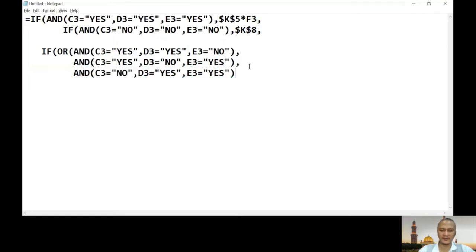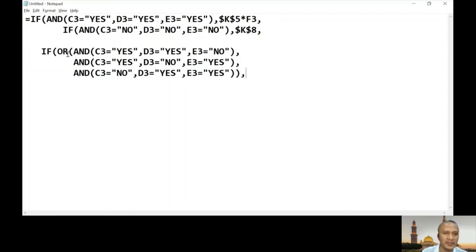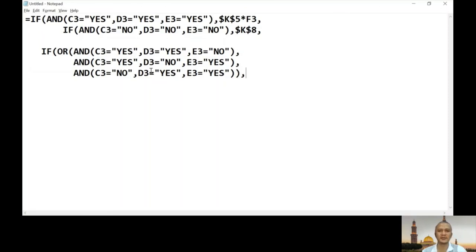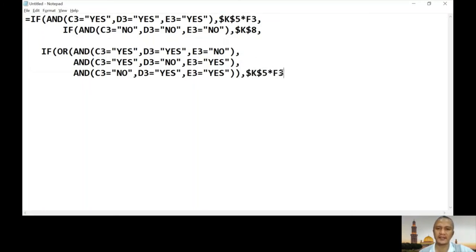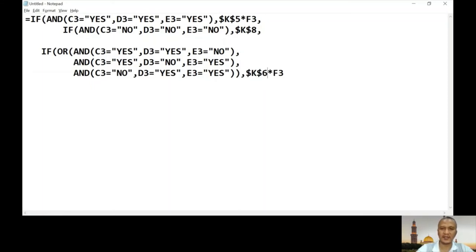Close the parentheses for each AND, then close the OR. If this OR condition is true — meaning any of the two-yes combinations is matched — then the result is F3 multiplied by the six percent cell, which is K6 with an absolute address reference.